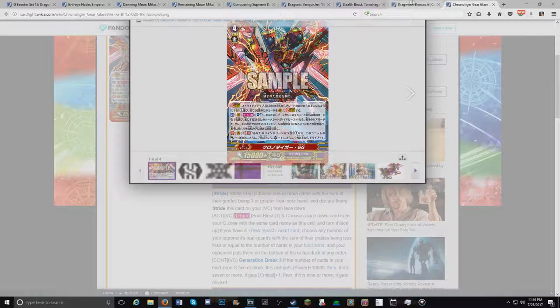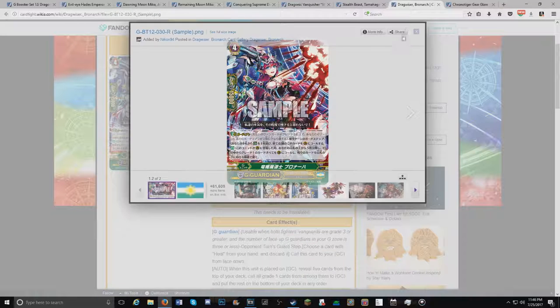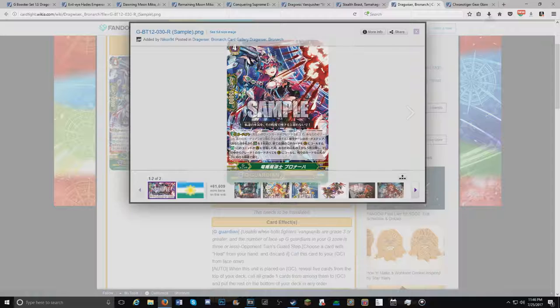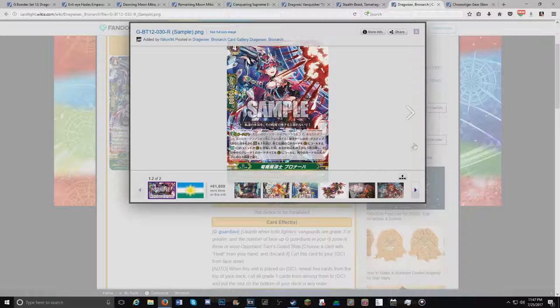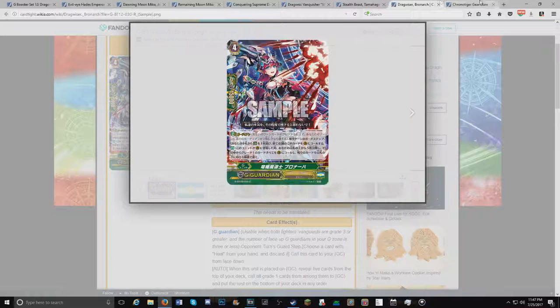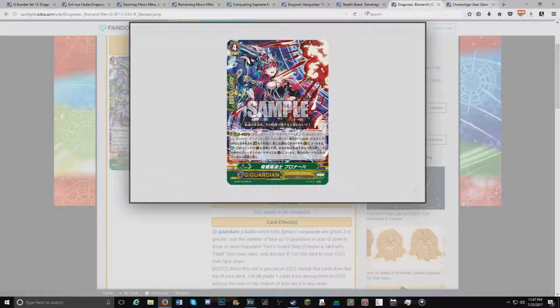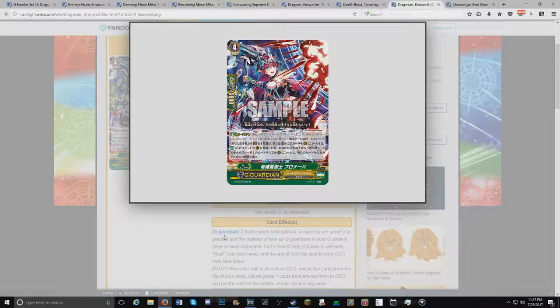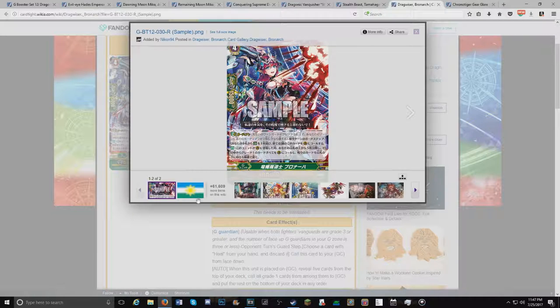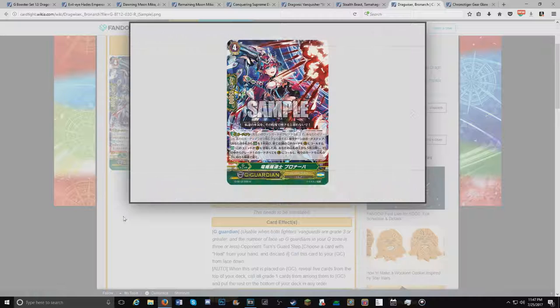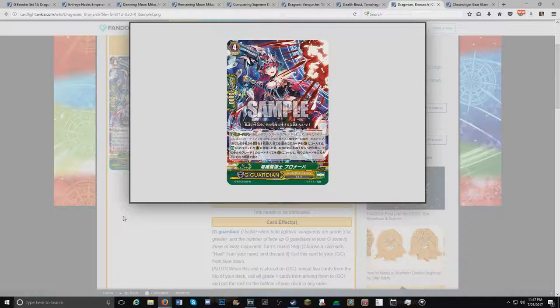Alright, moving on to the Shadow Paladin. And by the way, all these cards are in the order I'm excited to see them. More or less, I'm just excited to see all of them, so I don't really have an order. So we're moving on to the G-Guard for Shadow Paladin. And I can't remember its name. It's Dragweiser Brushing.